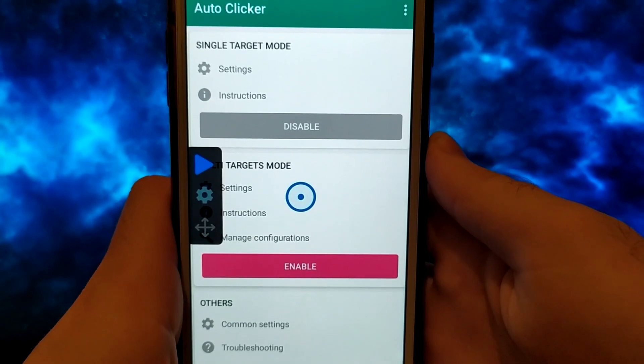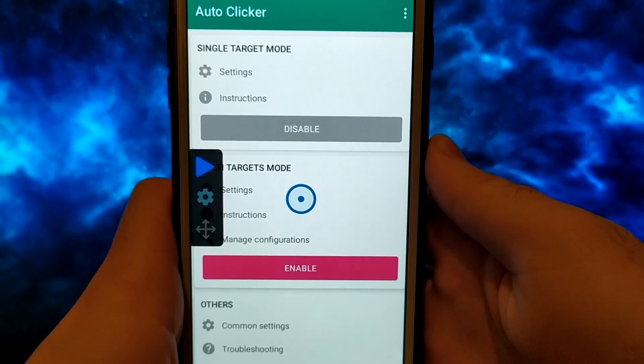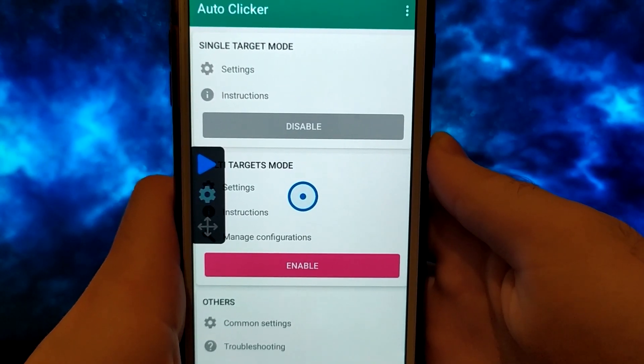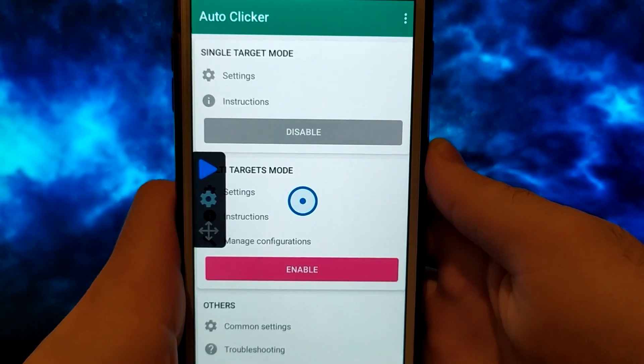So, if you want to see how to get Autoclicker, watch this video until the end, and step by step I'll show you how to do it.